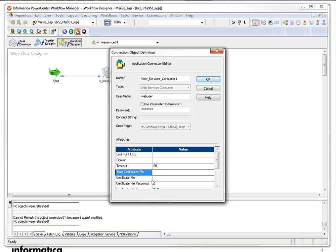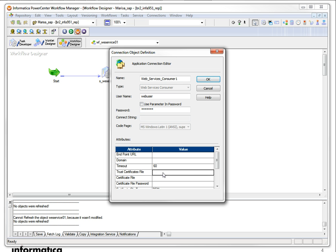I just showed you guys how to add the certificates to the default location. But you can have a specific file for each of your connections. It's just a matter of configuring the path, the file path here.